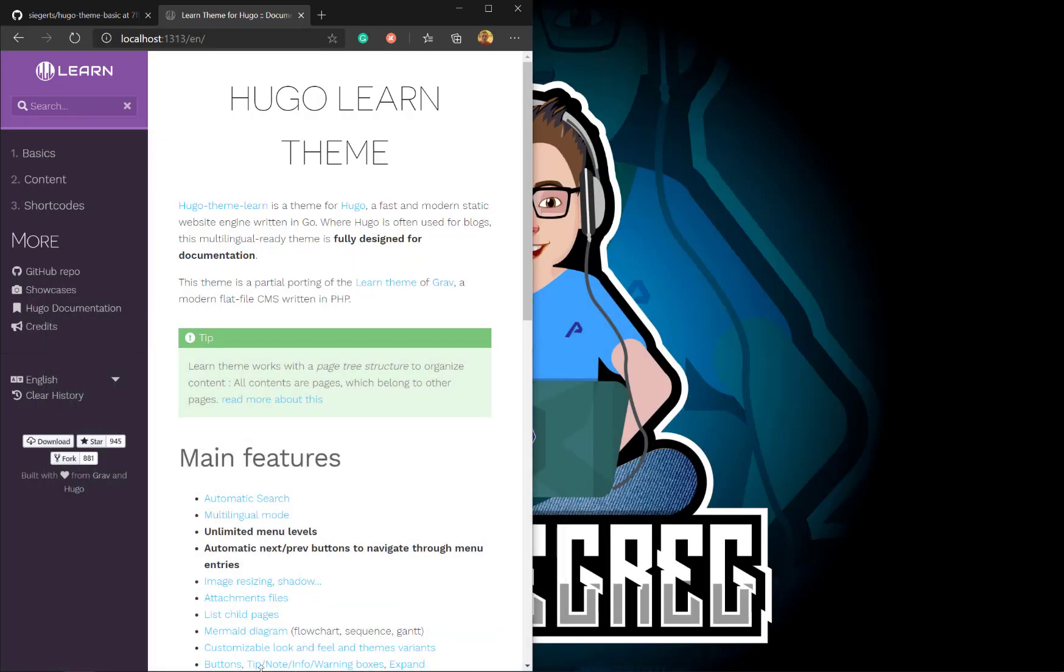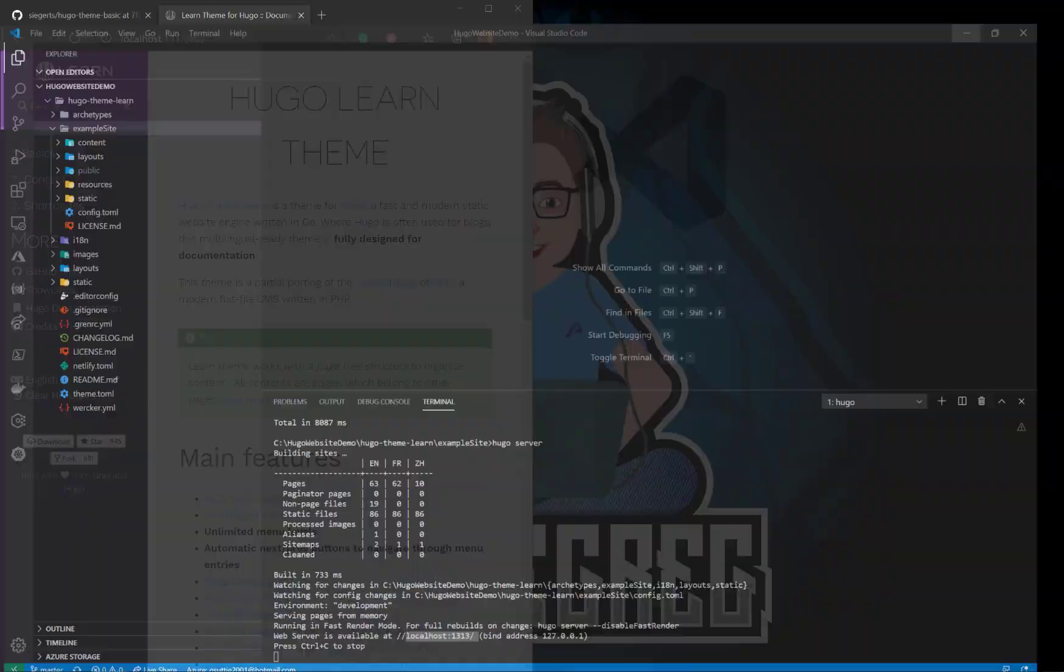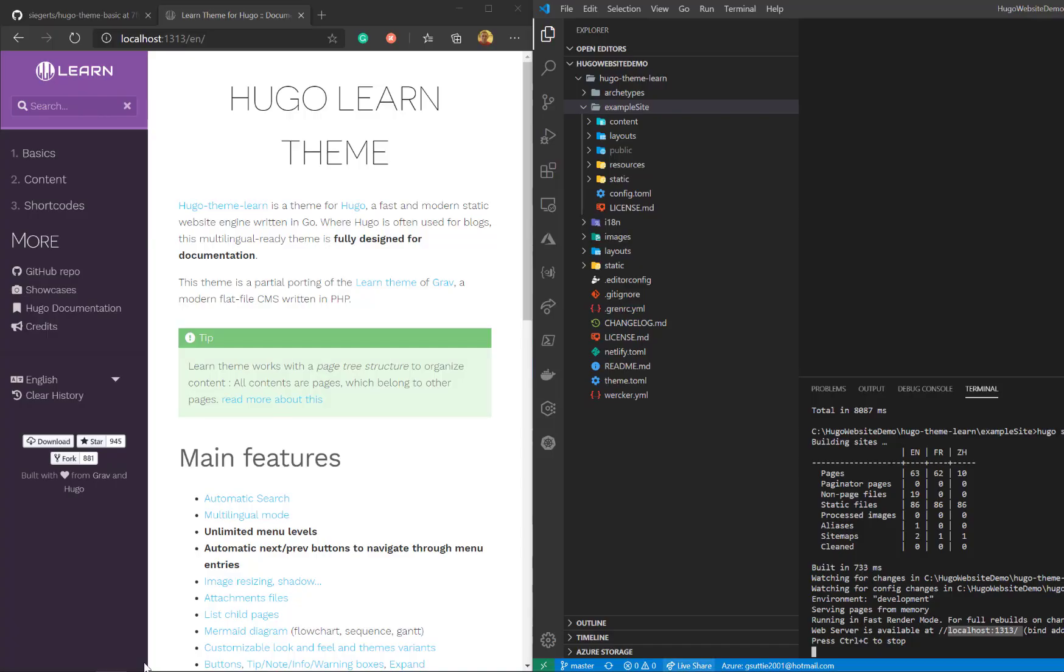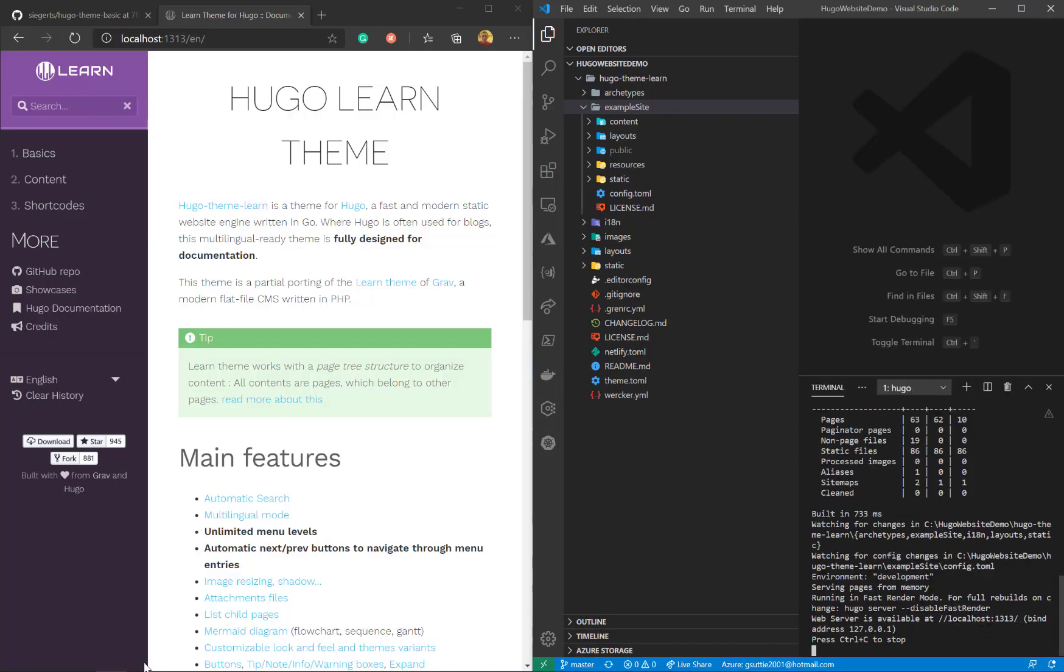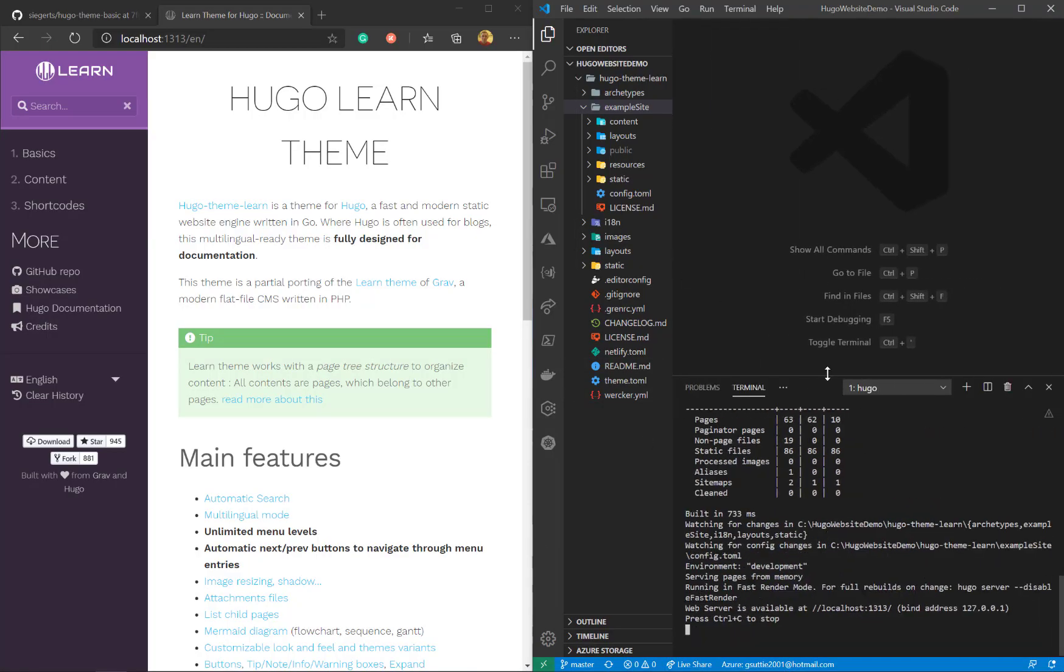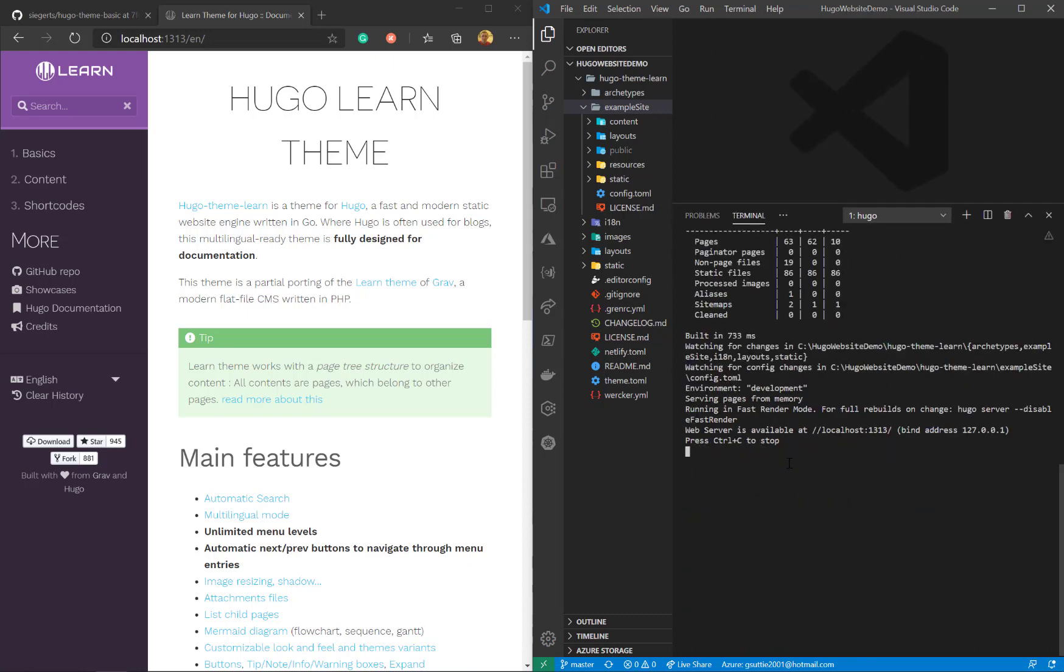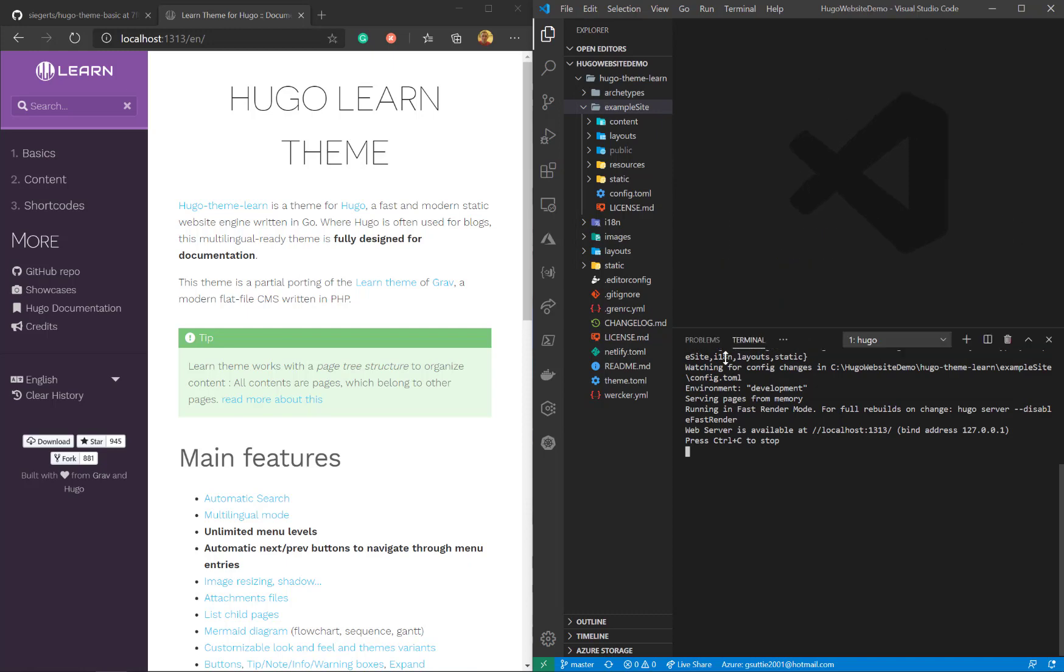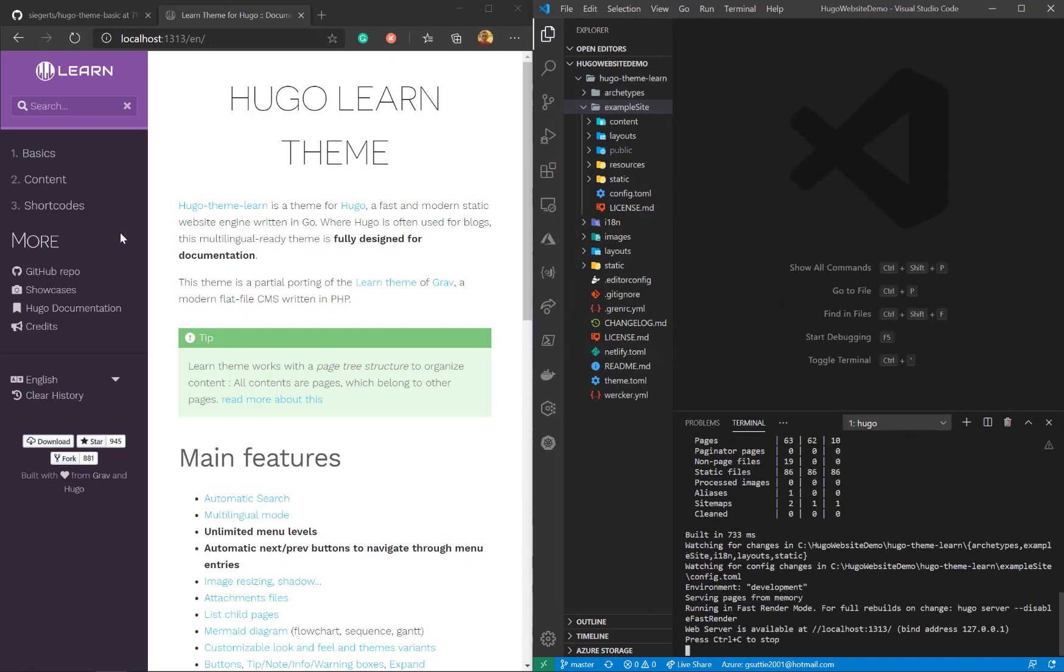So now I'm just going to split screen that. I'm going to put that on the left and open up Visual Studio Code for that theme on the right hand side. Move the screen about a little bit just to make it easier for people to see.